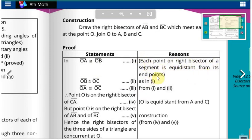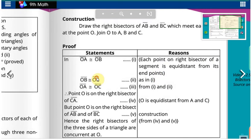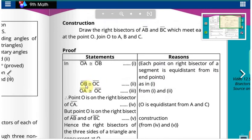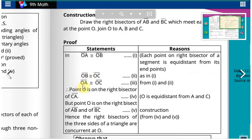Also, OB is congruent to OC — this is result two. Since OA is congruent to OB and OB is congruent to OC, therefore from results one and two, OA is congruent to OC, because both are congruent to OB.